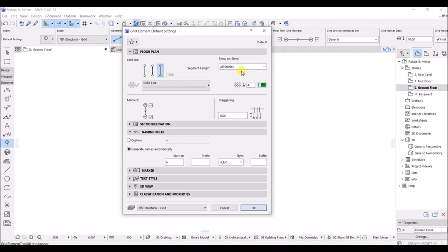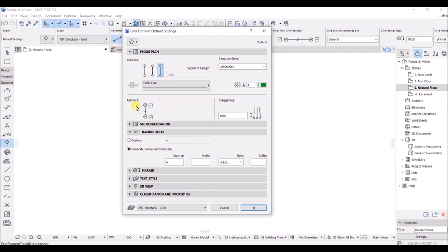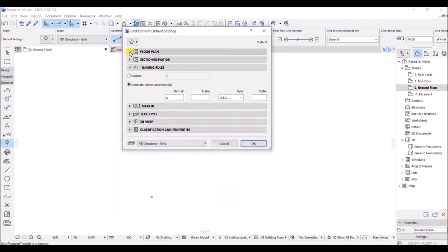If you look at the shown story setting, you can see that all stories are selected, meaning that if you model this grid in any story, you will get the same grid in all stories. If you look at the marker, you can mark or unmark it. If you only want to see one side of the marker, you can untick that option. This is for the floor plan.